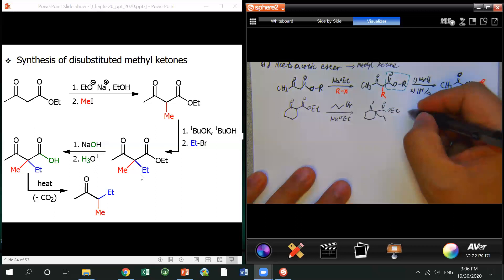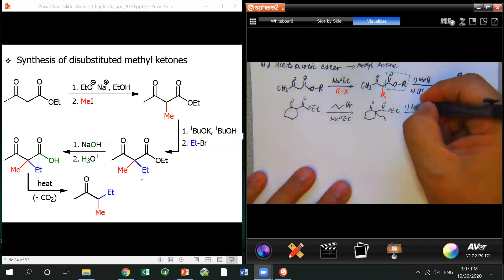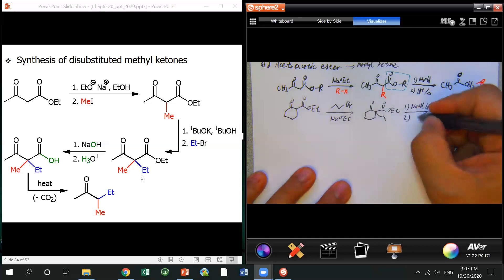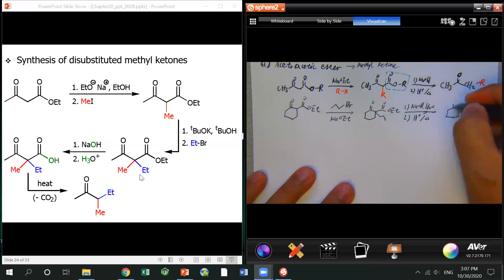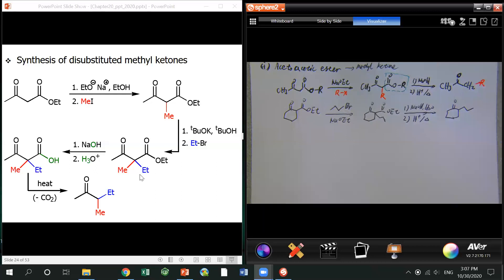Next, you can do decarboxylation. Water, hydrolysis, followed by acid conditions with heat. Once it's done, the whole acid part is gone, and the product looks like this.